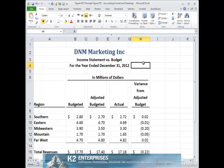Instead of this laborious technique, consider using accounting underlines and you will be amazed at how much time you will save while maintaining and perhaps even improving the professional appearance of your reports.